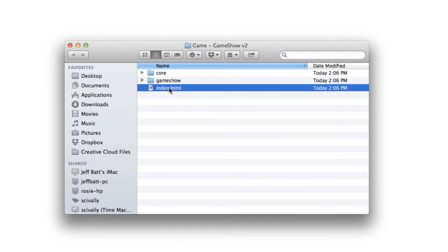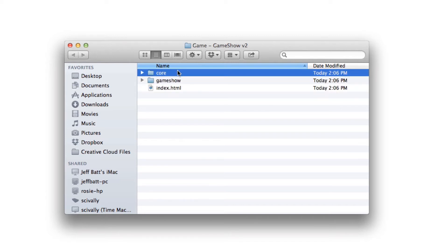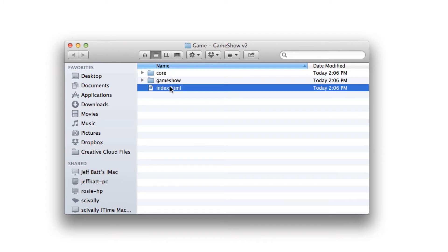One is the index.html file, the other one is game show and the last one is the core folder. And these are necessary, it is necessary to have an index.html in order to bring that inside of Articulate Storyline.